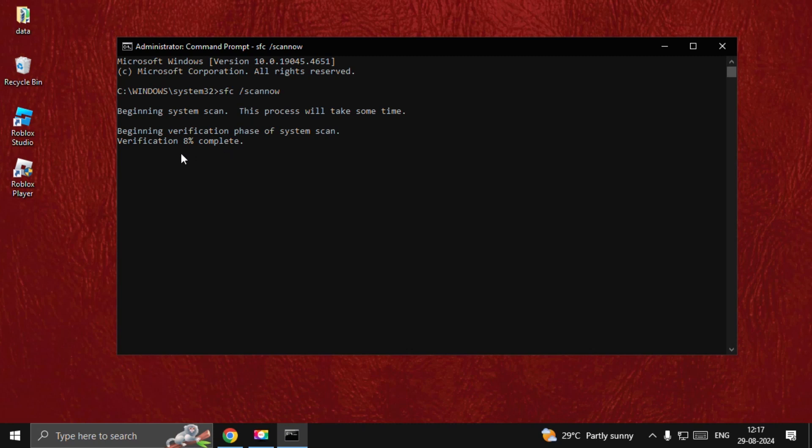Once done, type exit to close the Command Prompt window and restart your system. Your problem will be fixed.